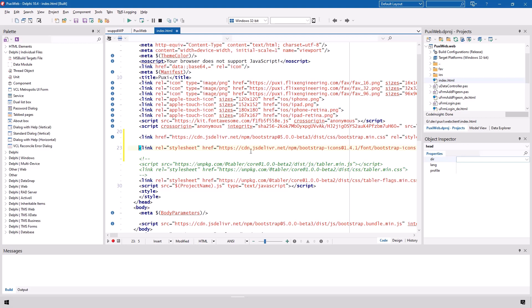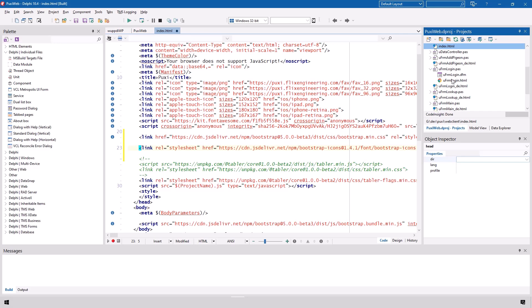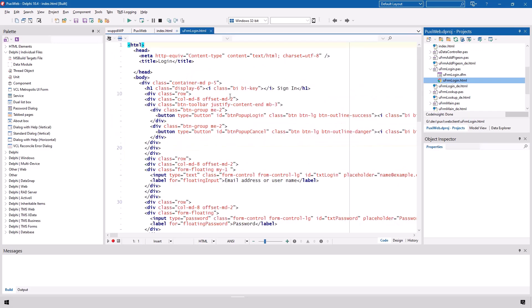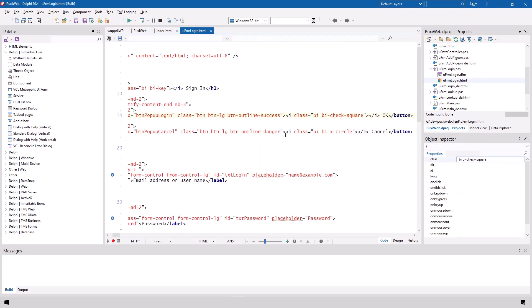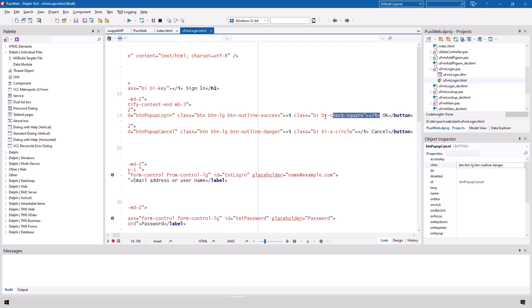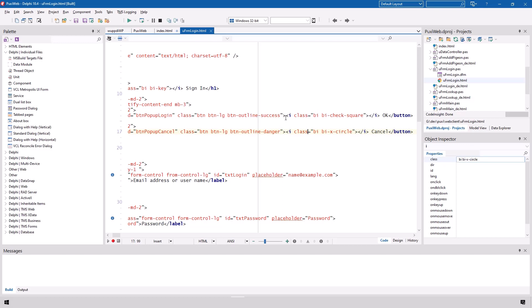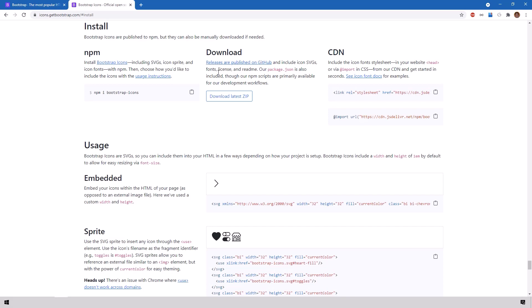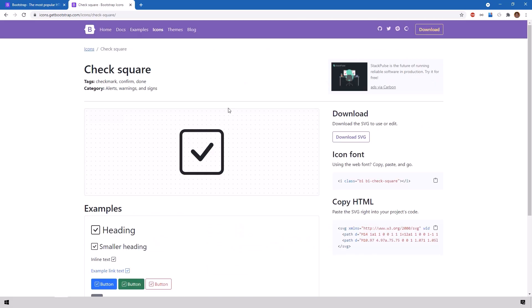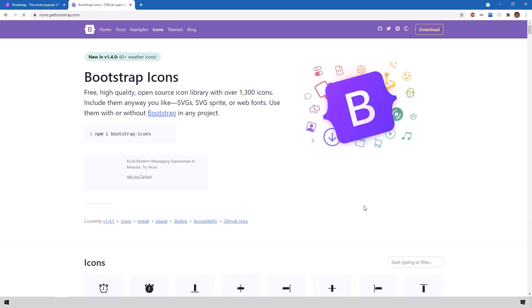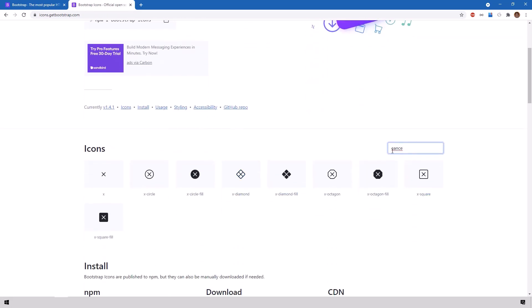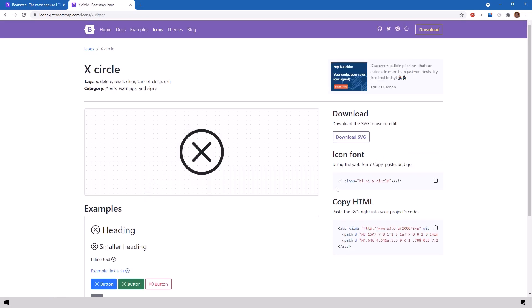This enables you to use all the icons by simply using the i HTML tag. If we look at the HTML for the login dialog with the ok and cancel button, the caption is not just ok or cancel. In addition to that I add the code that is given to me on the icon page from bootstrap: i class bi bi check square. If we look at the documentation the check square indeed has this HTML tag.